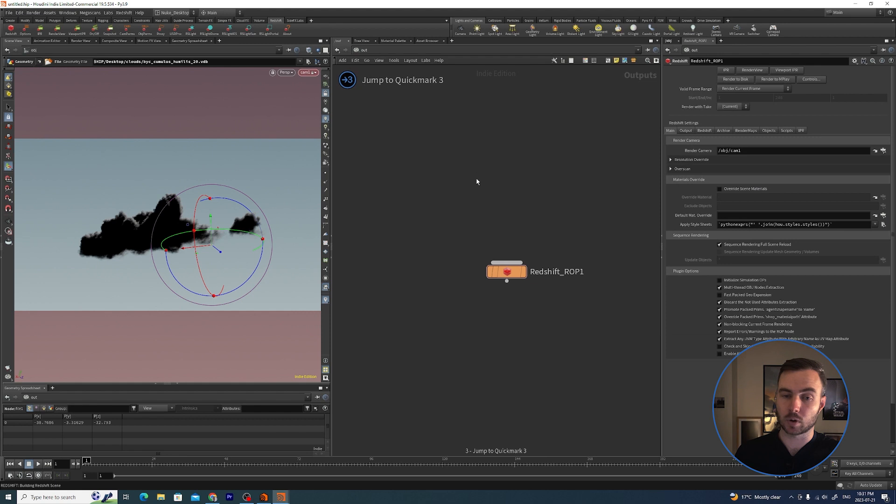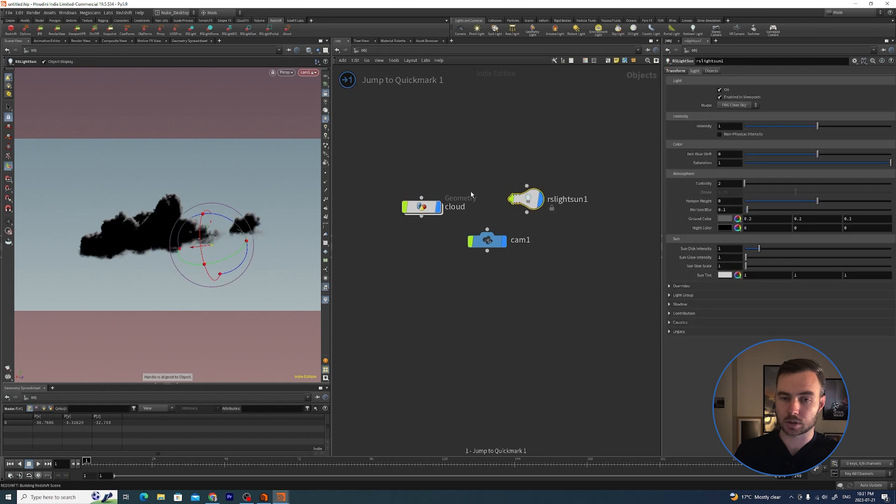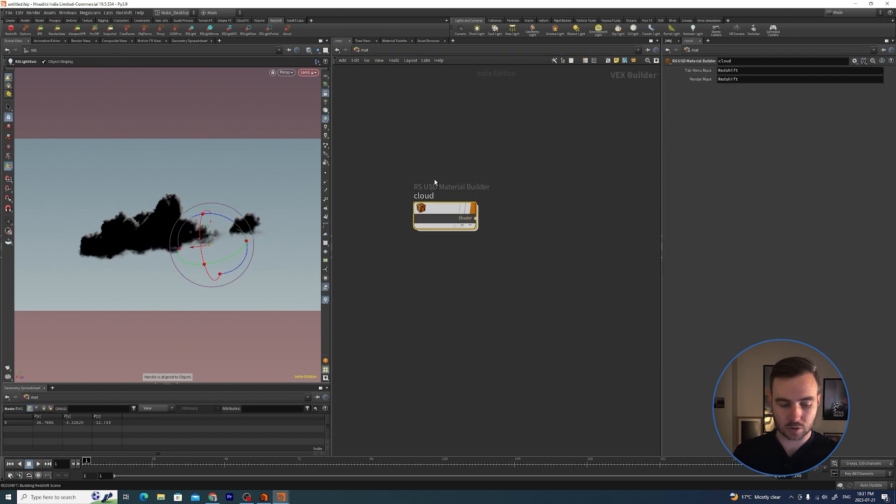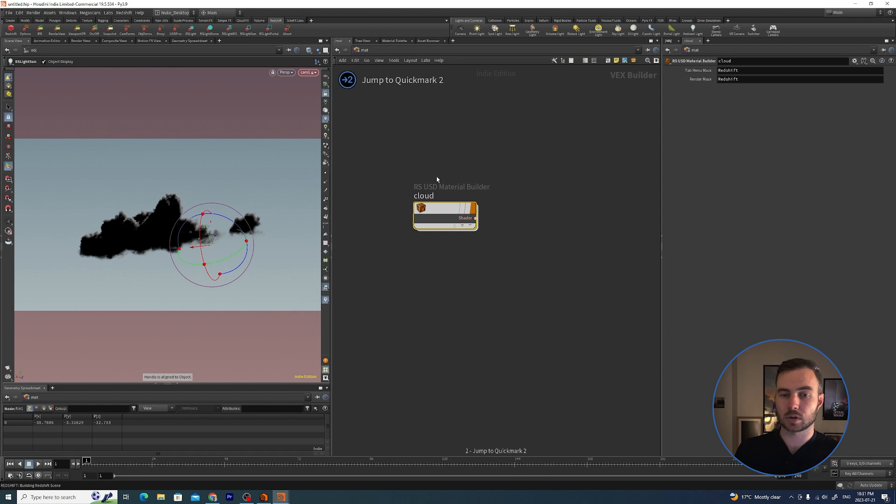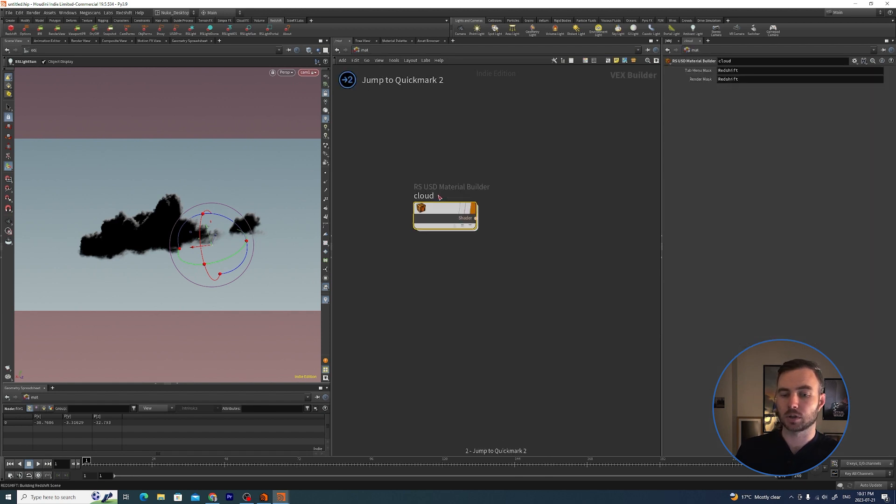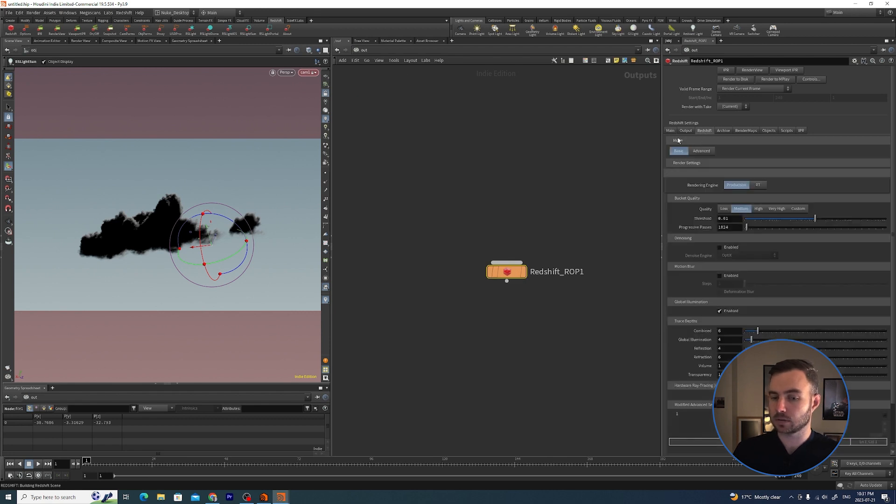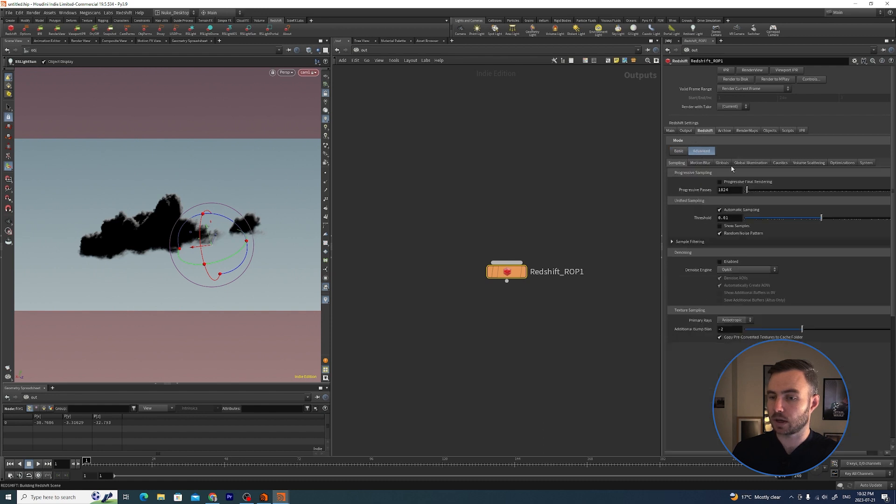Now what we need to do is I'm going to close that down, I'm going to hit 3 on my keyboard and it goes back to our render view. What I usually do is keep 1 as objects, 2 as material, Ctrl+2, and 3 is render - object, material, render.